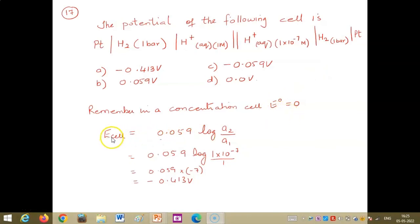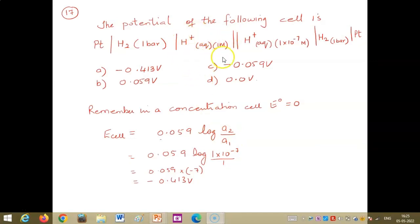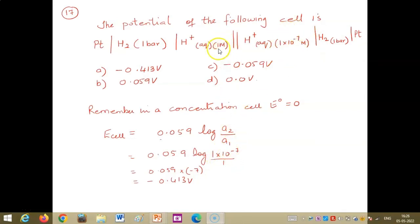Using the Nernst equation for a concentration cell: E = 0.059 · log(A₂/A₁), where A₁ = 1 M and A₂ = 1×10⁻⁷ M. Substituting: E = 0.059 × log(1×10⁻⁷/1) = 0.059 × (−7) = −0.413 V.